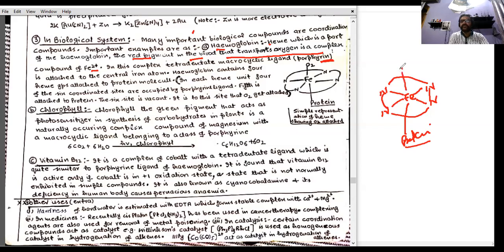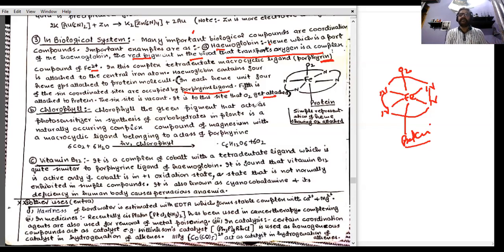Iron in heme has a coordination number of six. Four of the six coordination sites are occupied by the porphyrin ligand's nitrogen donors. The fifth site is attached to a protein. The sixth site is vacant, and it is at this sixth site that oxygen gets attached, allowing heme to carry oxygen from the lungs to the body cells.